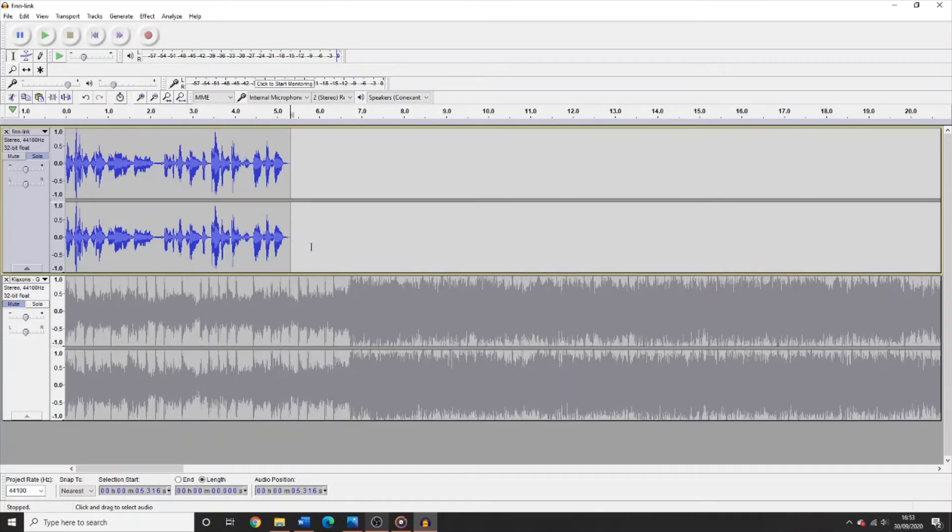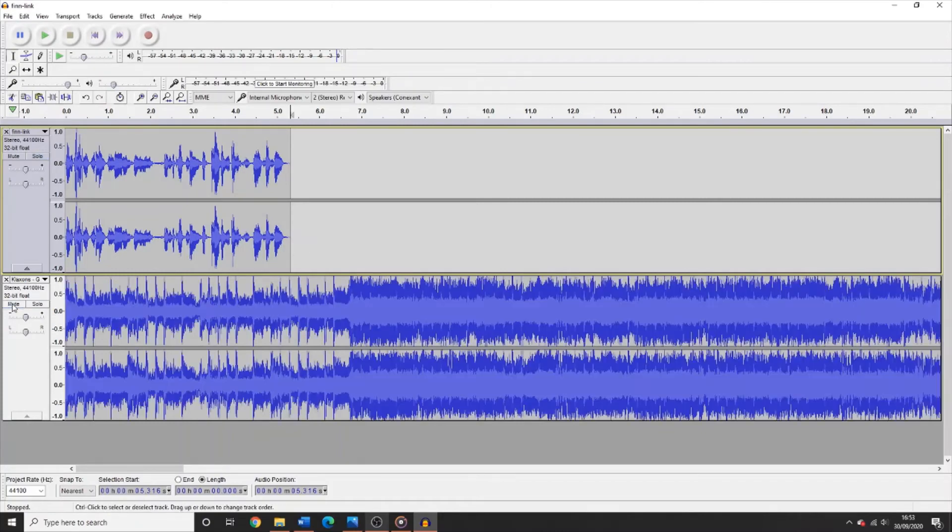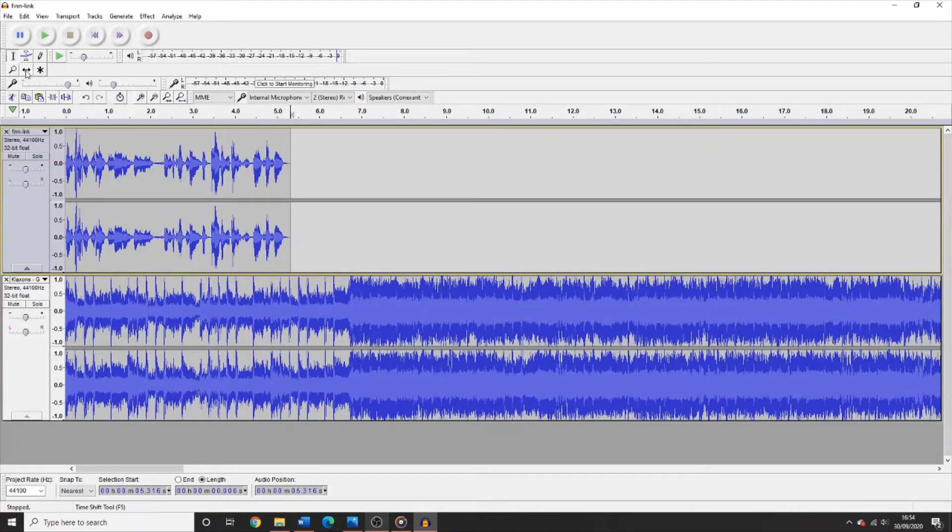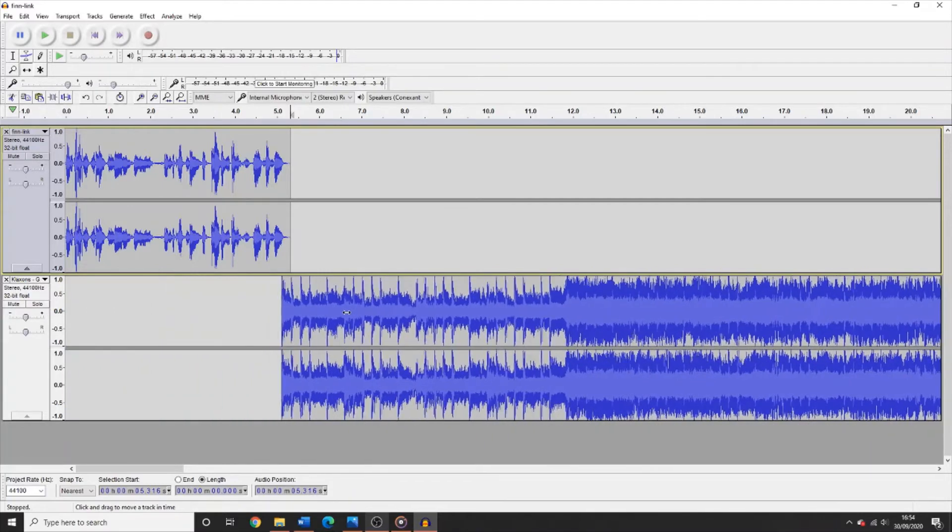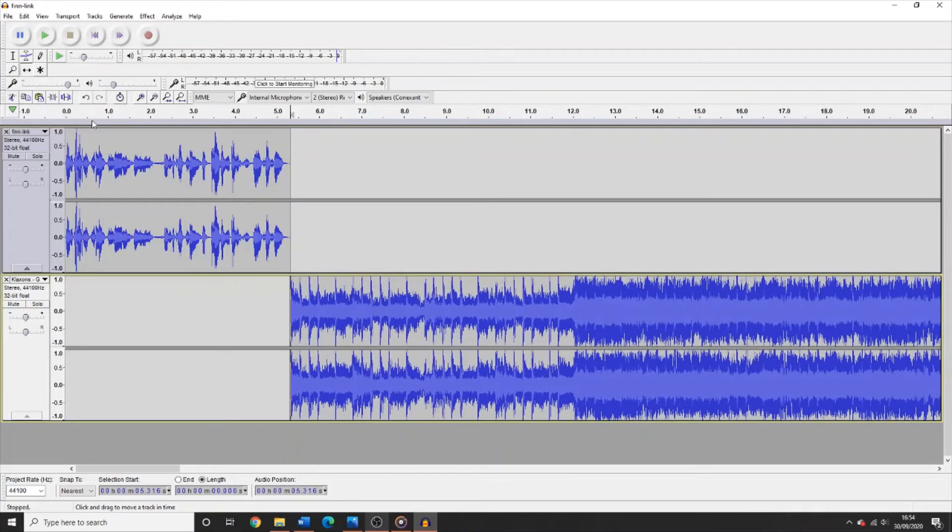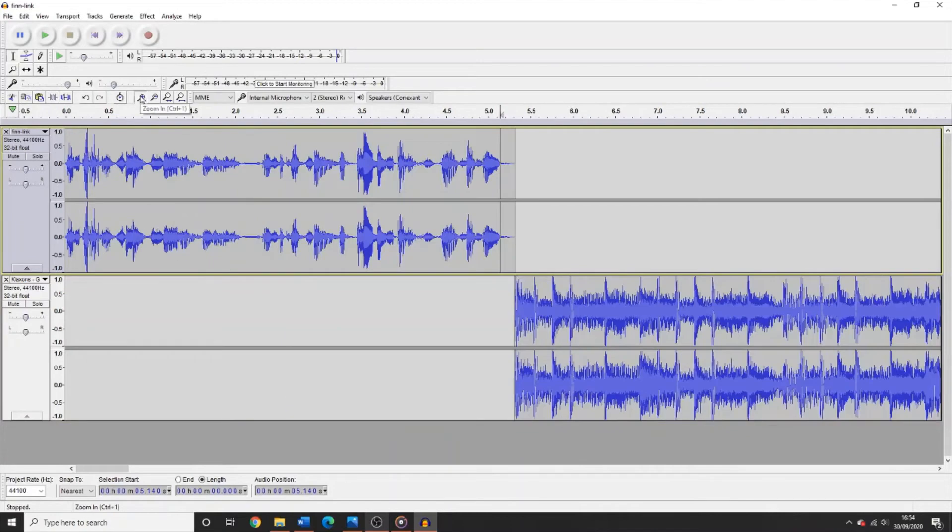Now to add the song in. Firstly, I need to unmute the song track. You can then drag the song to the end of the spoken link using the time shift tool shown here. Again, use the selection tool and the zoom in and zoom out functions to make sure that your audio is lined up properly.